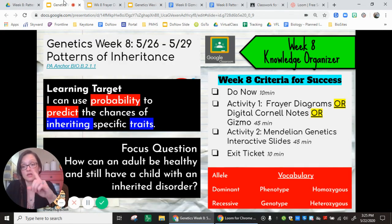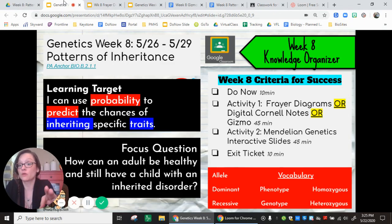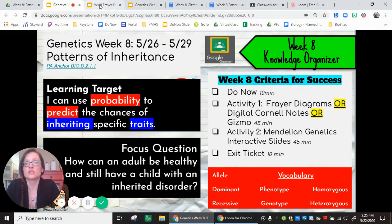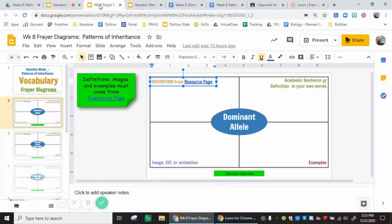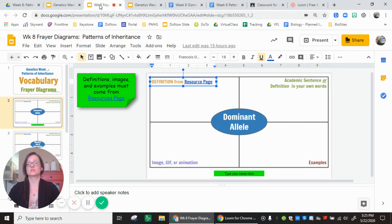This first activity is all about background knowledge, and you have three ways you can do that: you can do our Frayers, a Gizmo, or Cornell Notes — I'm bringing those back digitally. Let's take a look at the Frayers first.